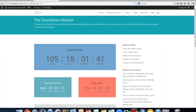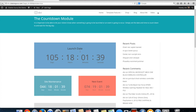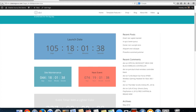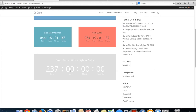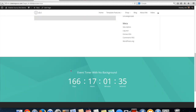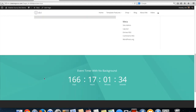And then we preview — we have the blue, the red, the green, the grey, and the one where I put the custom background. And that's how you use the countdown module.